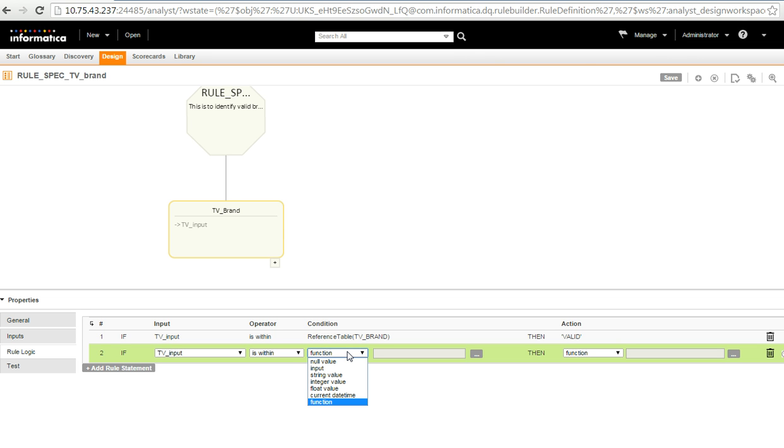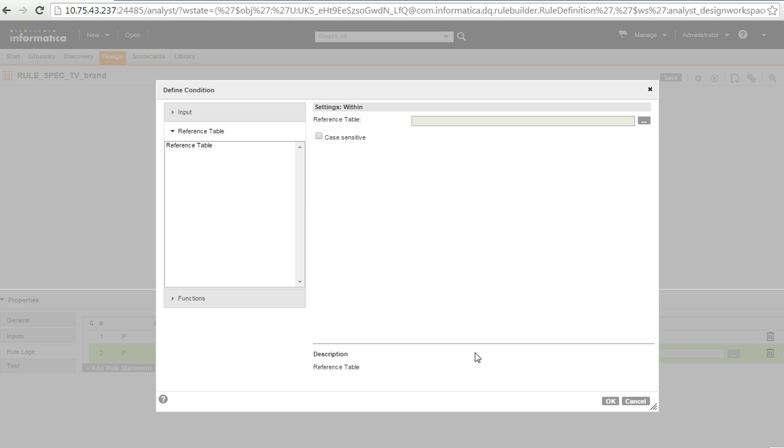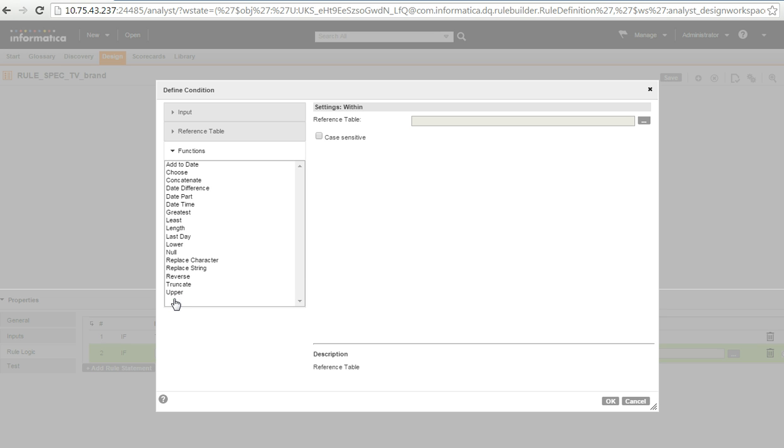The function, for the condition, I have to use function. And then I browse here to select the reference table. So, there are a number of functions like, as you see here, it lists many functions which can be used in the rule spec.